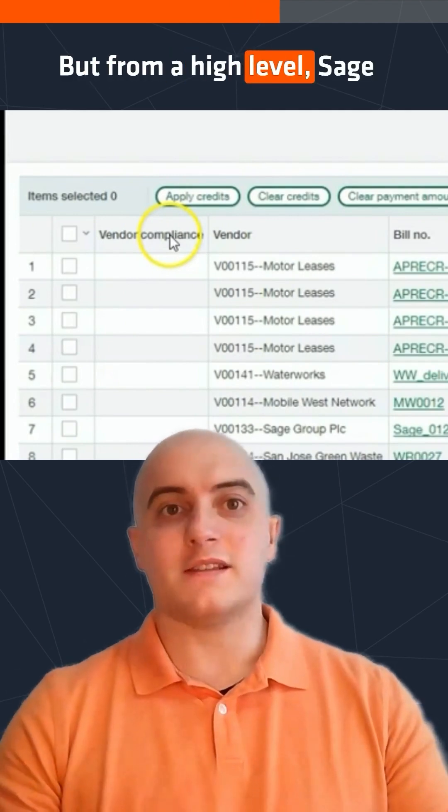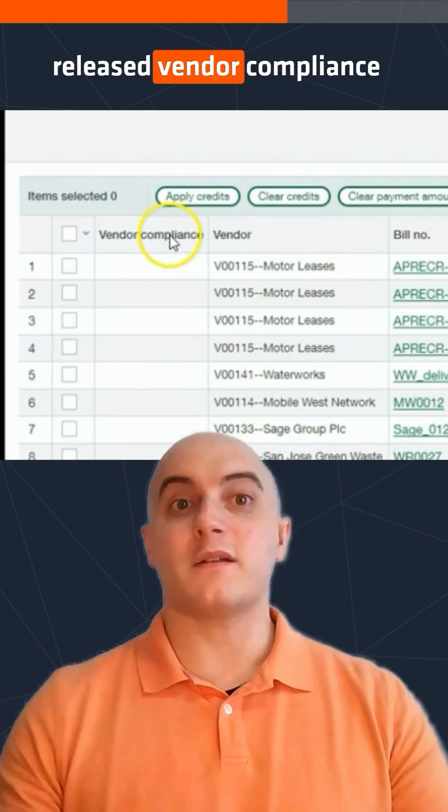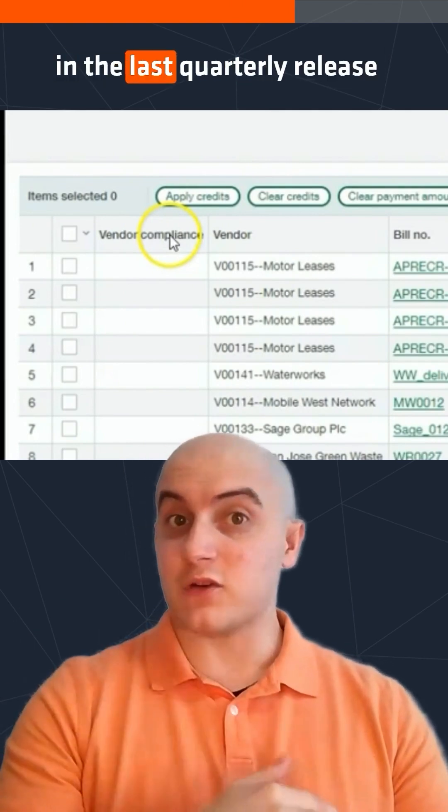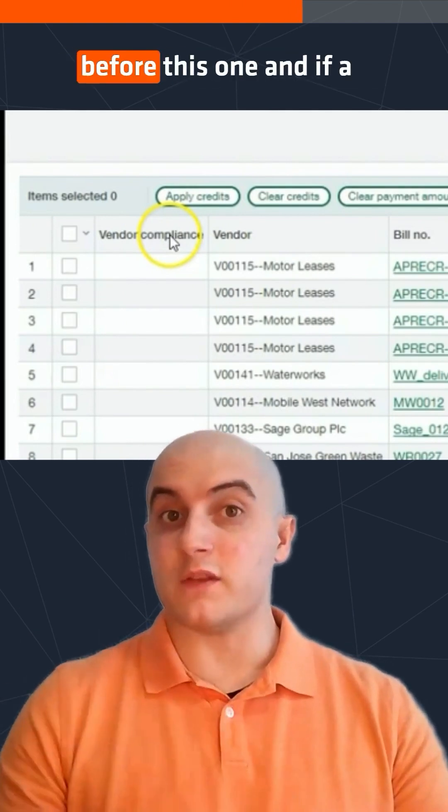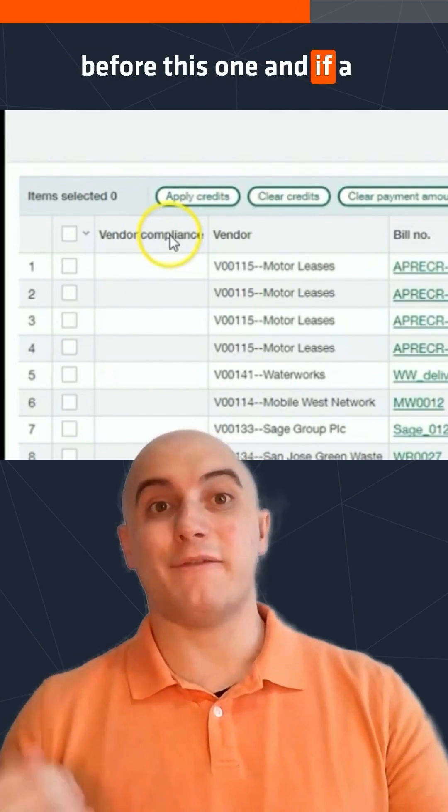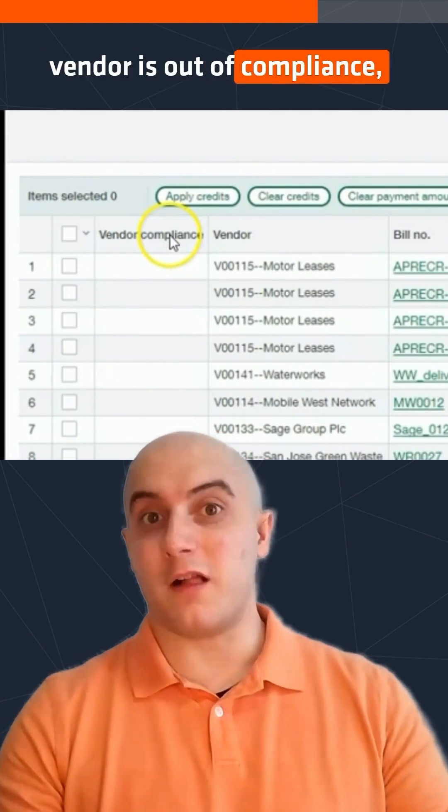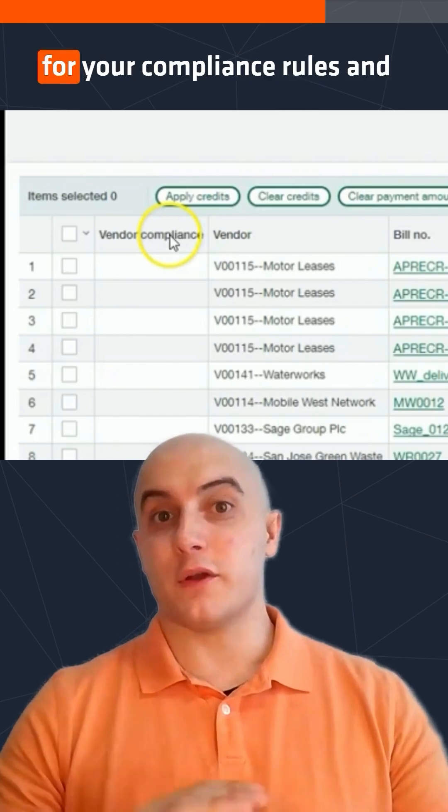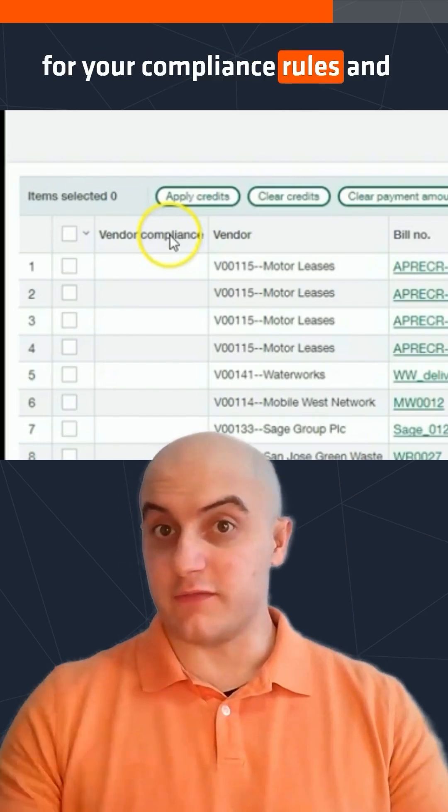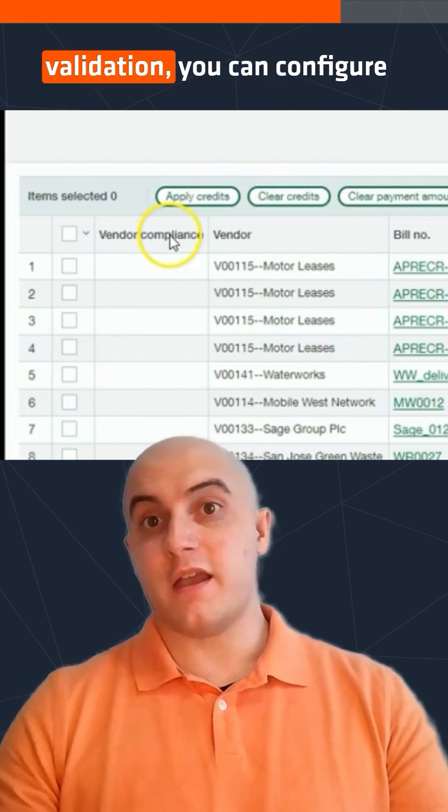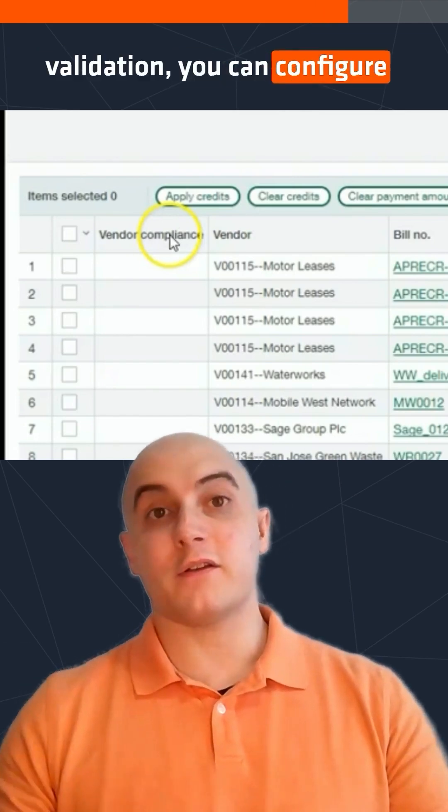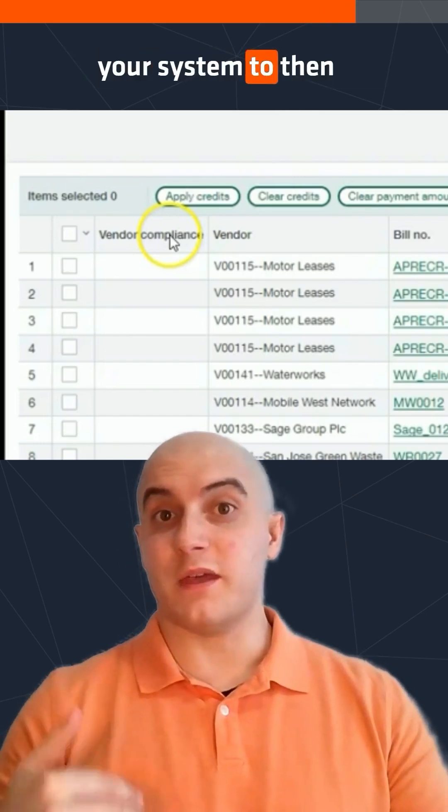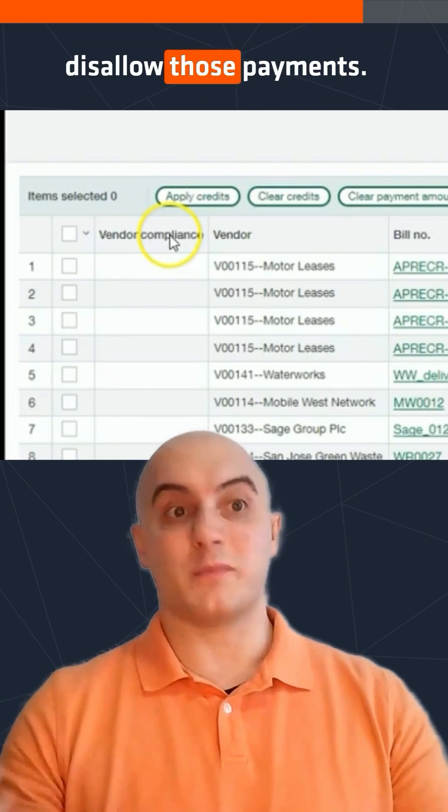But from a high level, Sage released vendor compliance in the last quarterly release before this one. And if a vendor is out of compliance for your compliance rules of validation, you can configure your system to then disallow those payments.